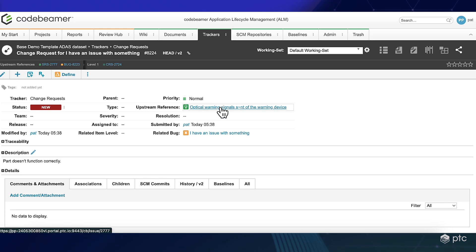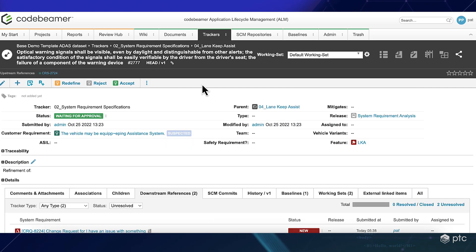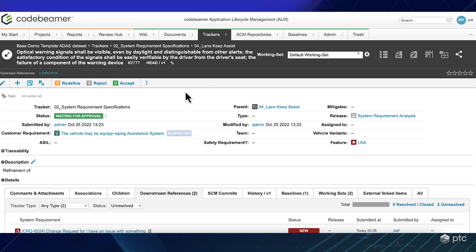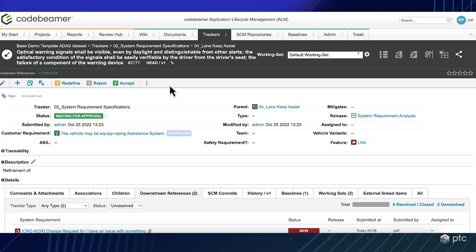So let's open up our upstream reference, which is a system requirement. And now I have an open change request connected to my system requirement.